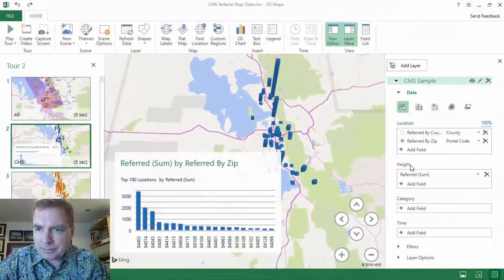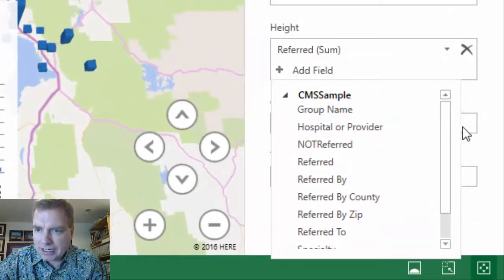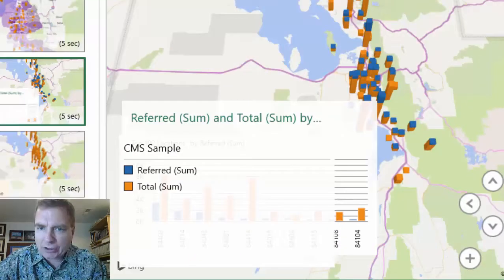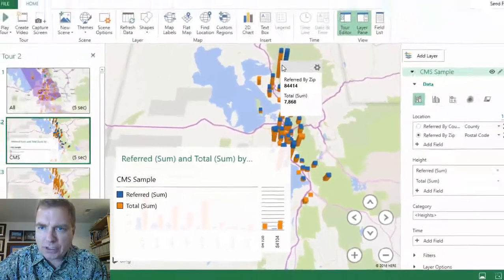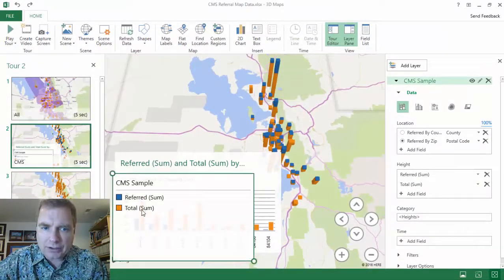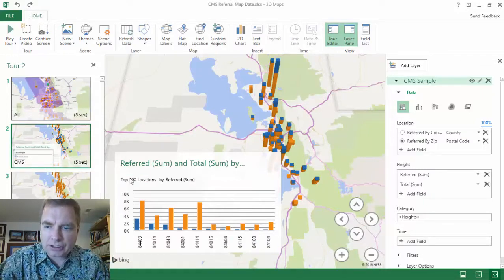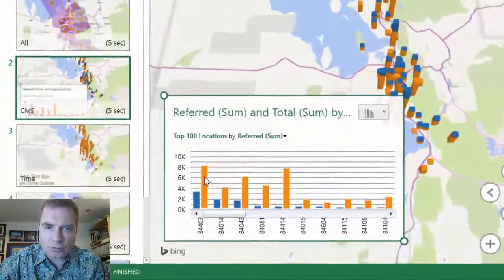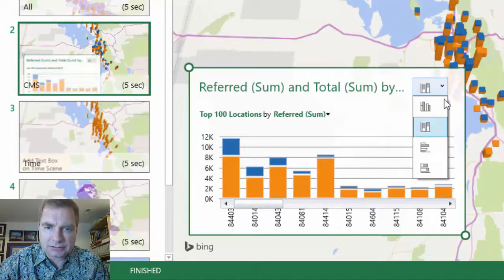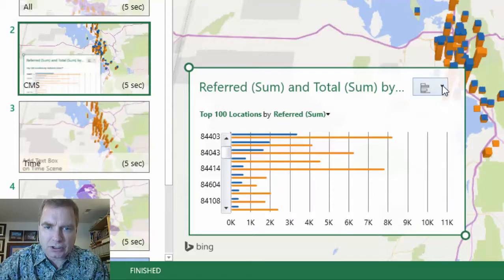What you can do is add another field here. Let's say instead of just showing the referred amount, I could show the total, and I'm going to show both of those. Now I've got referred and total in my legend. Let's get the legend out of the way — you can see referred and total here, and it will chart both sets of data. I could do it stacked, bar versus column.